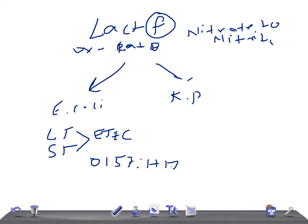How do you treat that? Ampicillin or sulfonamides or cephalosporins.